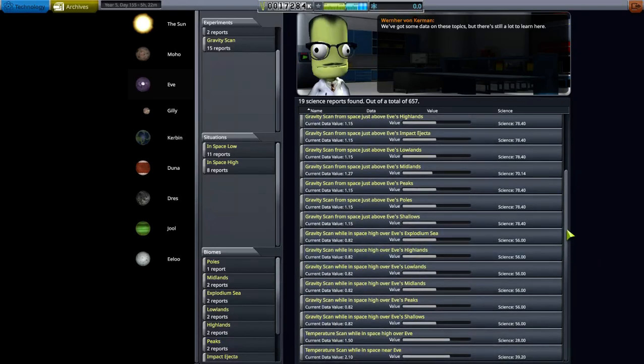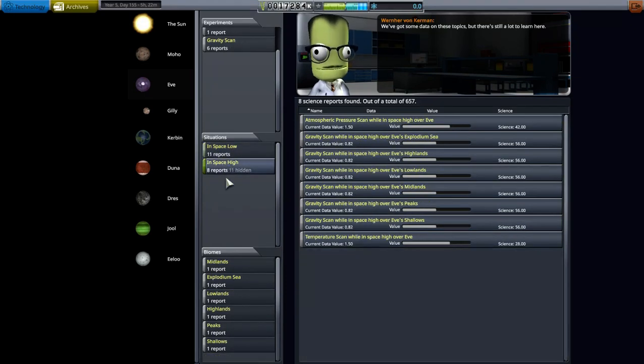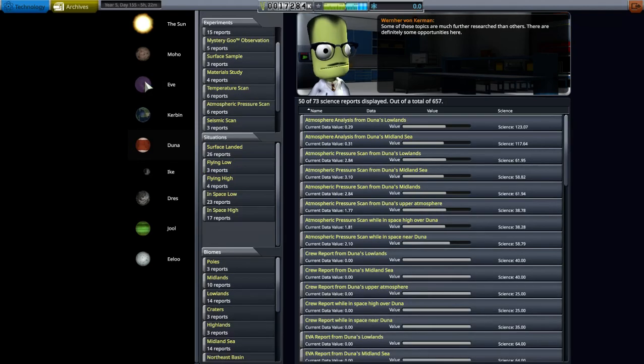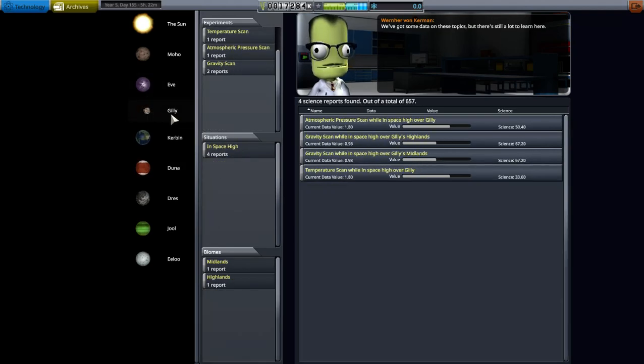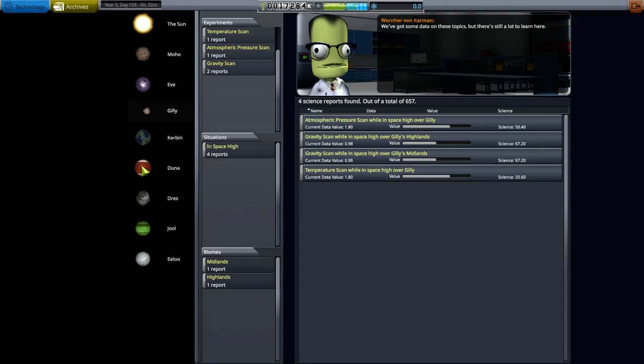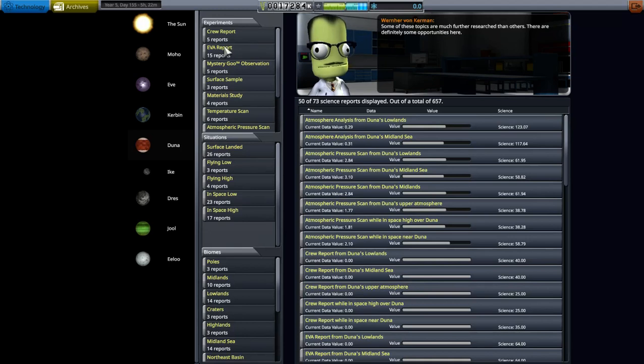Here's all of our science experiments on Eve. I've not brought a single one of these home, and I do not have a Kerbal out there, so all of these should be half full. It's in space low and space high: midlands, explodium sea, the lowlands, the highlands, the peaks, the shallows. And I thought there was another one, craters. I thought there was a crater on Eve but I'm not sure. Eve has a moon, Gilly. I don't do a lot out there. Of course this was early on mission, I didn't have a lot of things. I was doing out there. Probably didn't even put temperature scan, atmosphere pressure, or gravity scan.